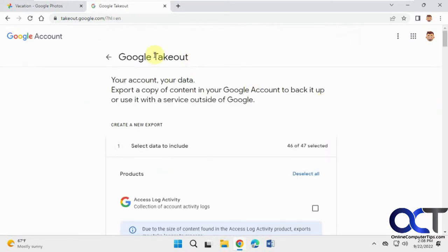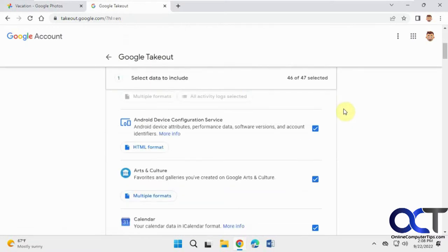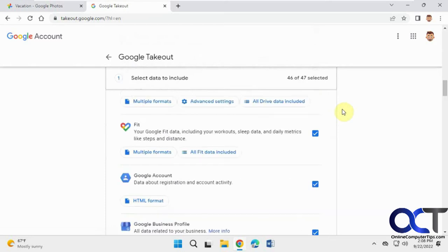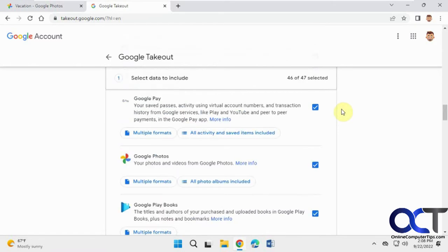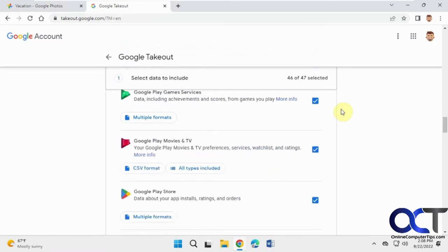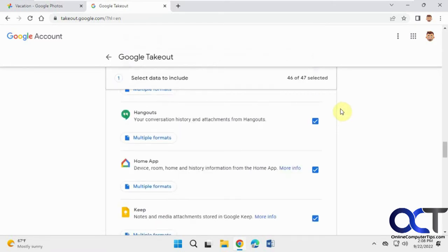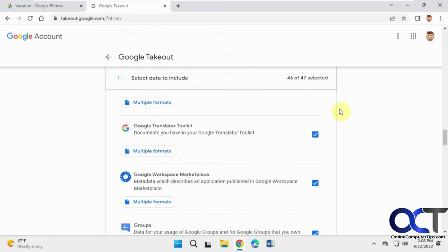This will open the Google takeout page where you could download information from all of your Google accounts. As you can see, you've got calendar, classroom, photos, play store, groups, email and so on.